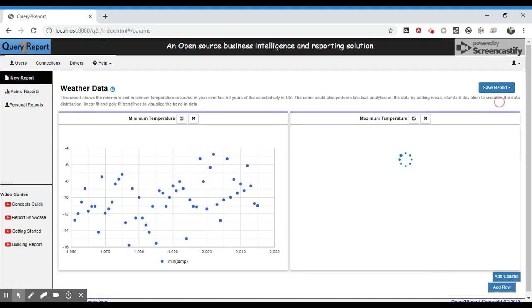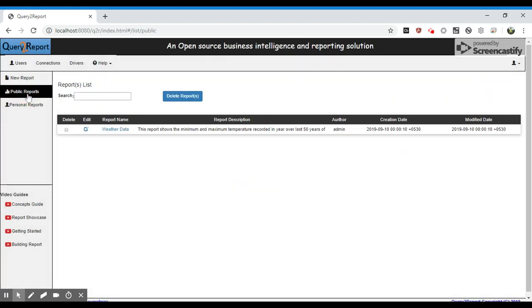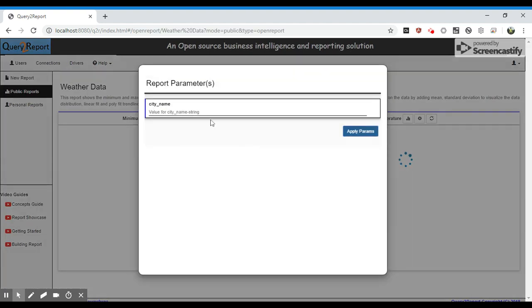Let's save this report in public folder and apply.